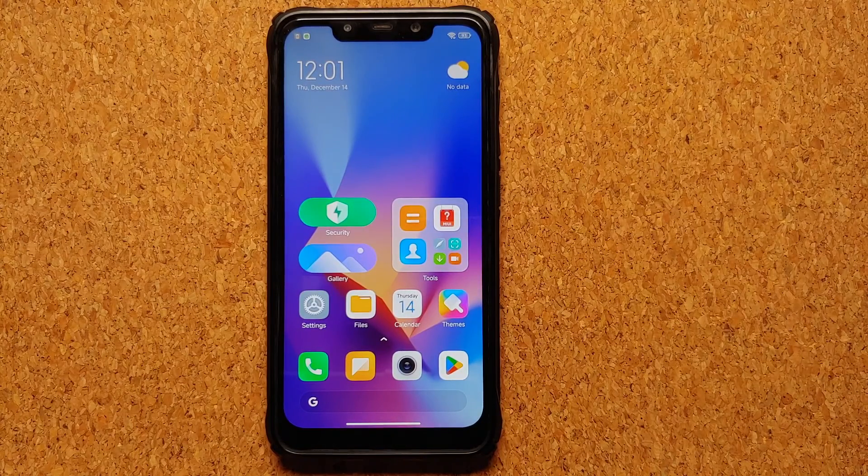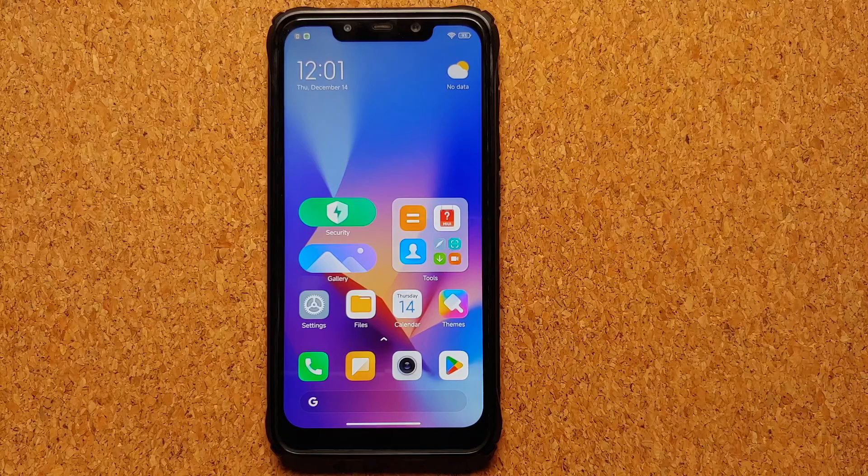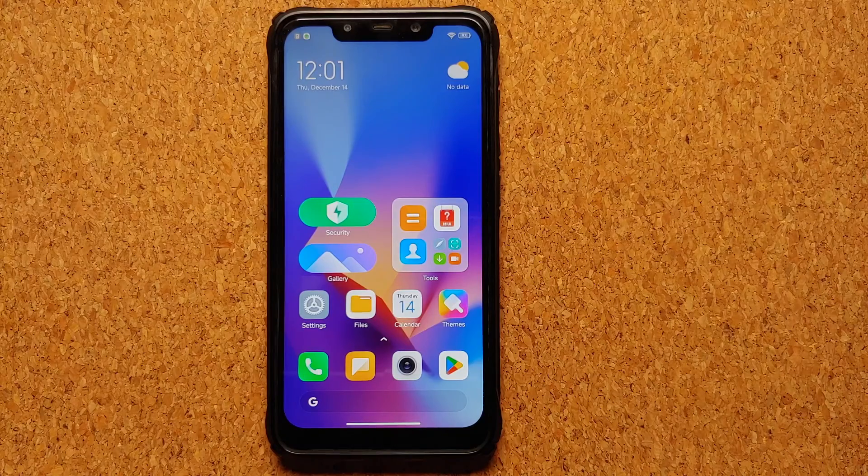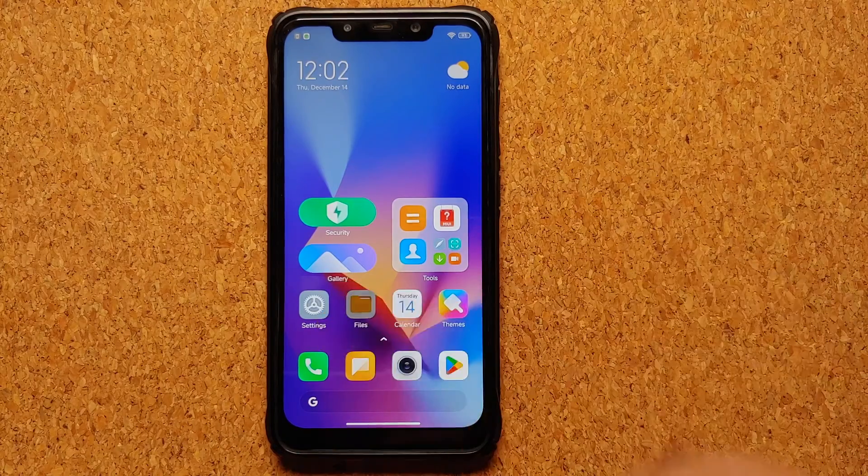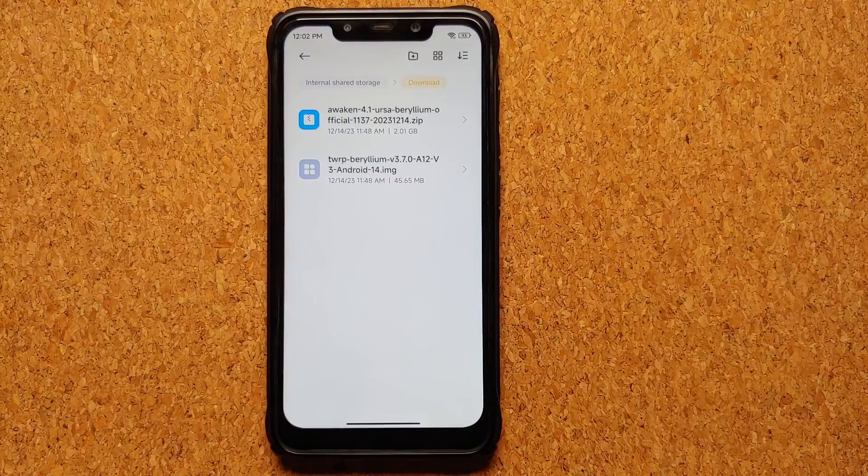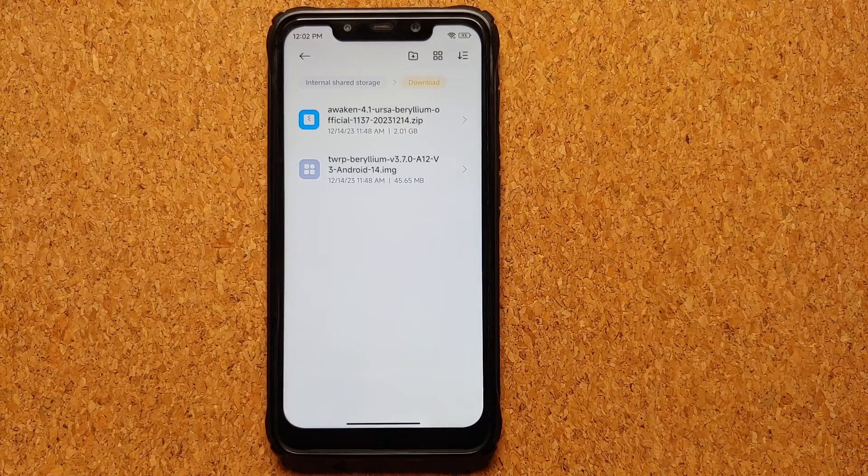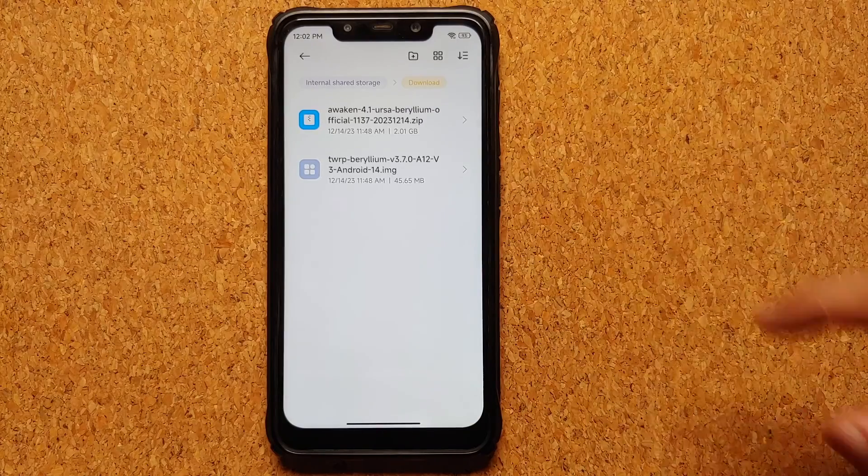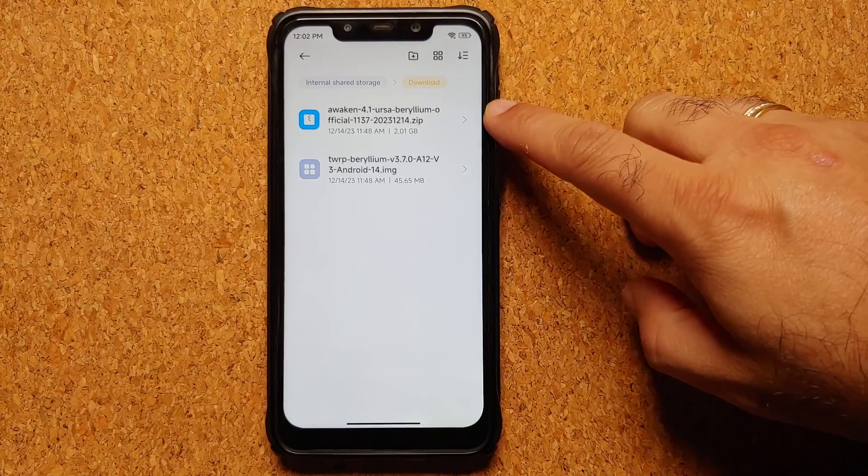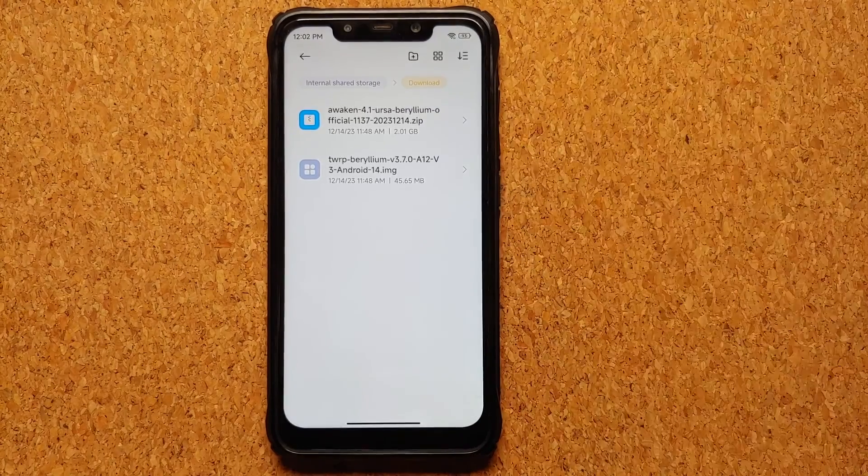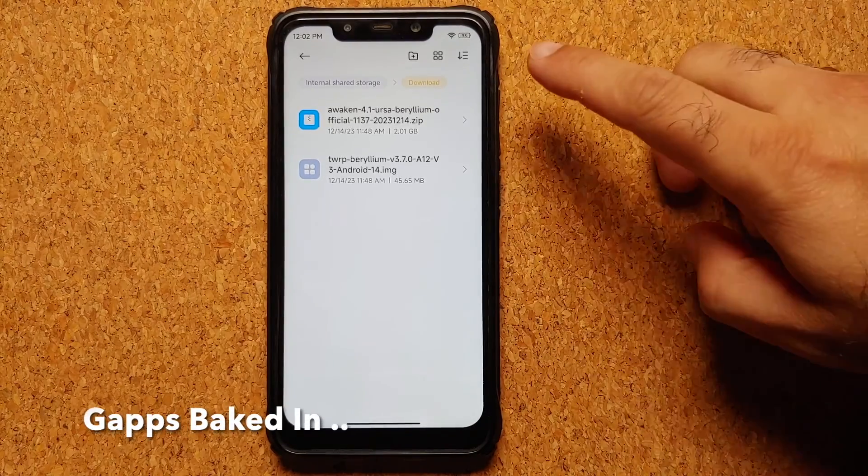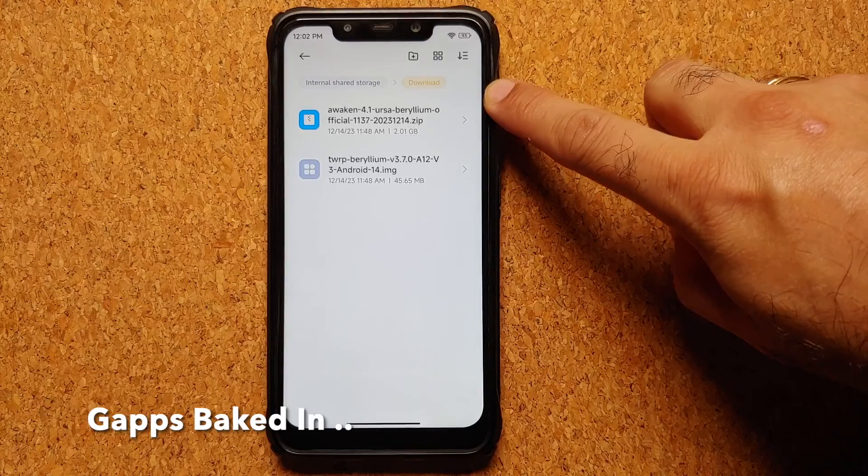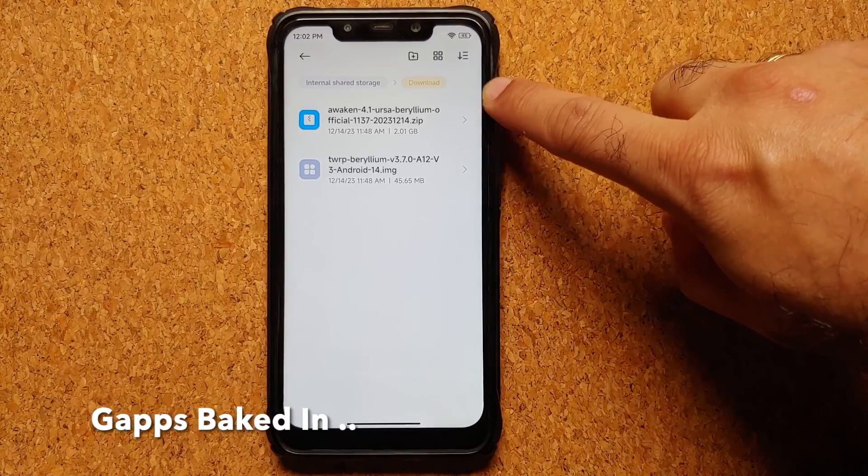Once you've removed all the accounts and security measures, reboot your device once. Next, what are the files which you need? The files you need are Awaken OS, this is the official build based on Android 14.